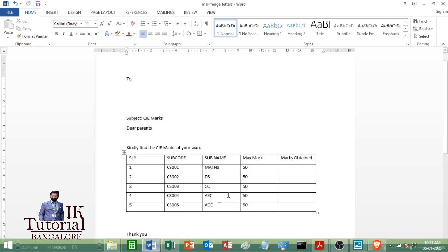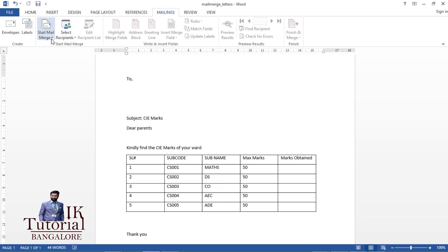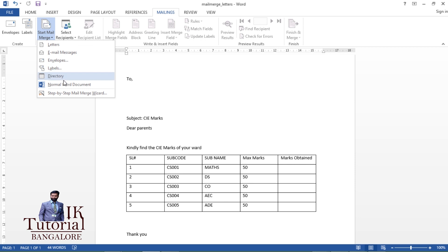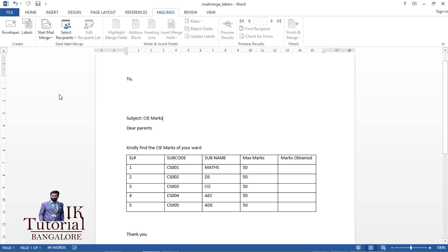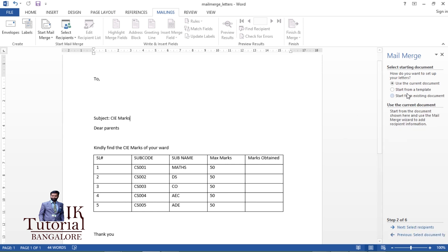Now back in the Word file — the letter template is ready and the database is ready. To start the mail merge, go to the Mailings tab, then Start Mail Merge. I'll show you how to do this using the Step by Step Mail Merge Wizard. Once you click on it, a panel opens. We are generating letters, so select 'Letter' and click on 'Start Document'.